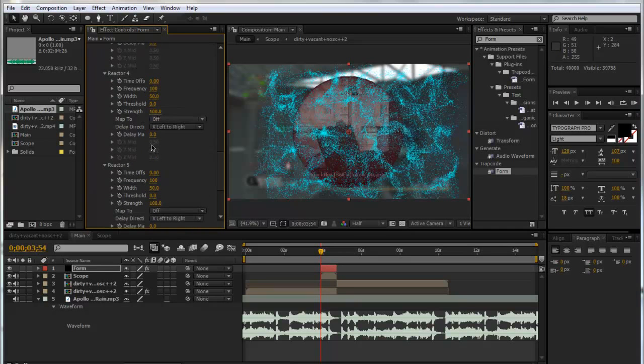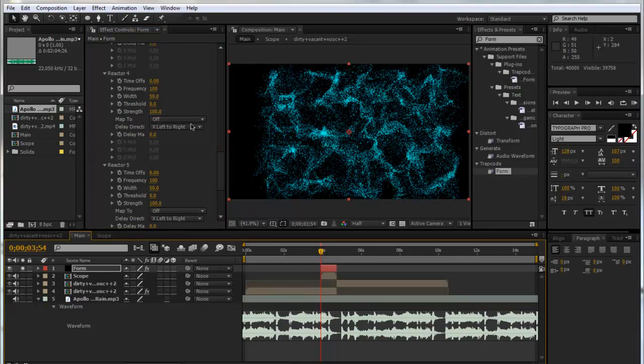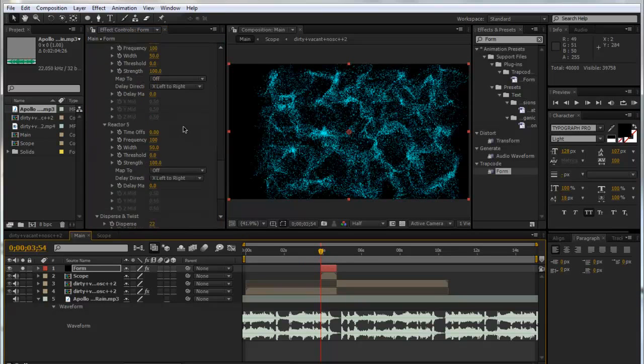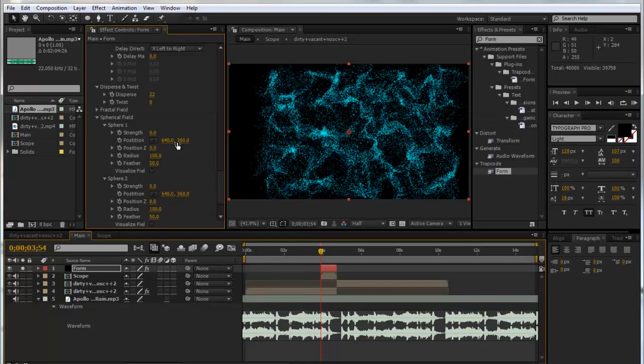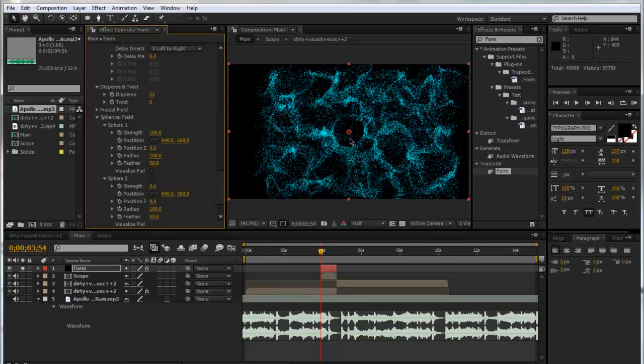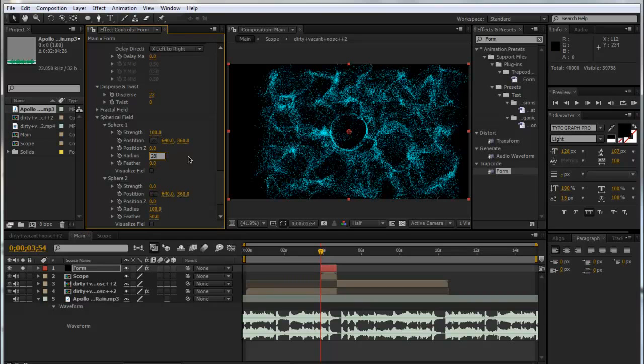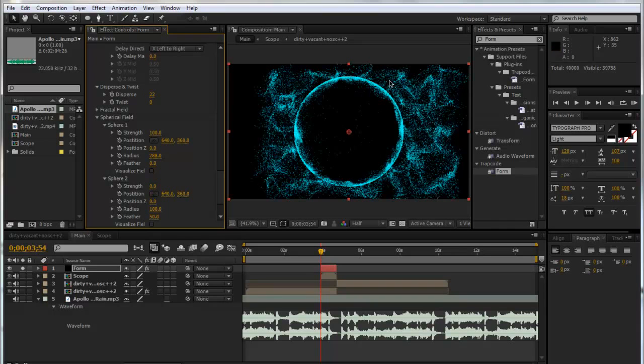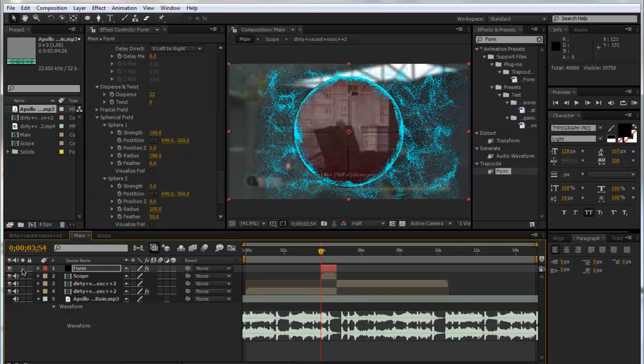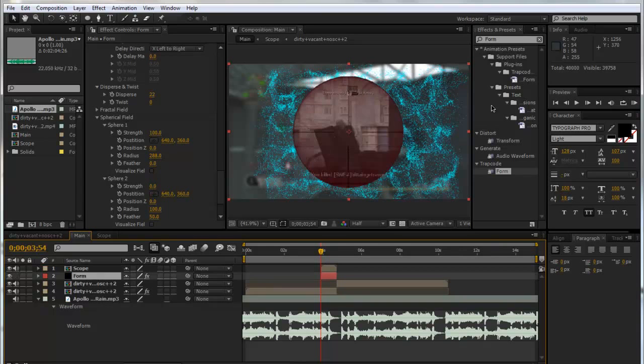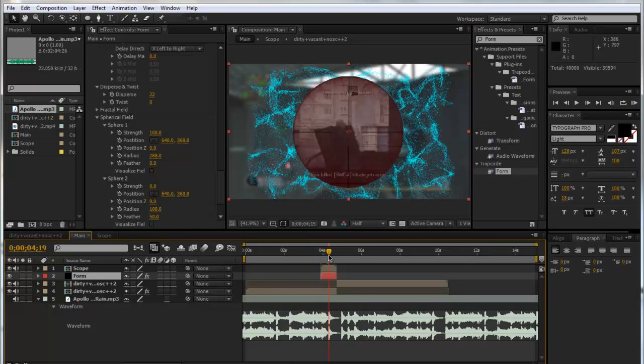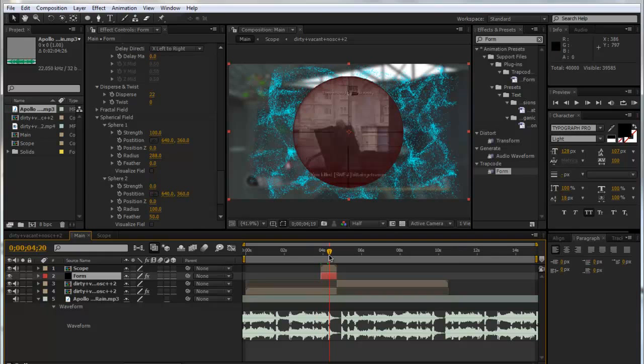That's looking pretty nice but what we can do, if I just solo this, we can also add a Spherical Field. If I put the strength of one sphere to 100, you'll be able to see this little circle starts appearing. I put the feather down to zero so we've got a clean circle. And what we can do is put up the radius, I think it was 288 I used. Now we've got this sphere. Then we put our layer back on and put it below our scope. It won't affect it but it will affect all the dispersing and stuff so it will look a lot nicer.